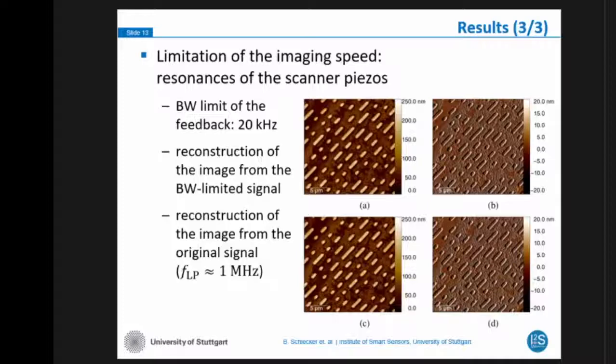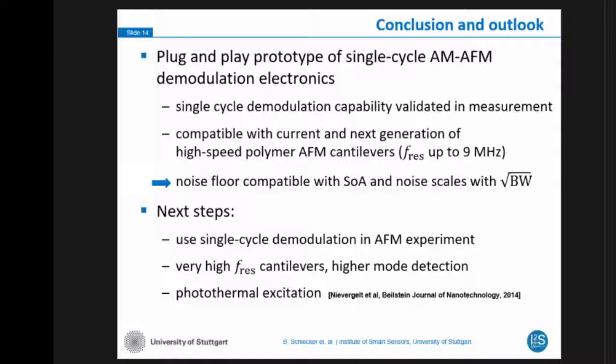In conclusion, we demonstrated a plug-and-play prototype of a single-cycle AM AFM demodulator and demonstrated its capabilities in measurements. The system is ready for current and next generations of high-speed cantilevers up to approximately 9 MHz, and the noise floor is compatible with the state of the art. Our next steps are to use the single-cycle demodulation also for AM experiments, to use very high resonance frequency cantilevers and higher mode detection, and for that we want to go for photothermal excitation in contrast to the commonly used piezo excitation of the cantilever. Thank you for your attention.